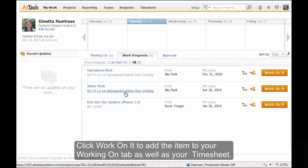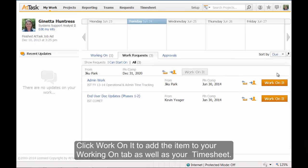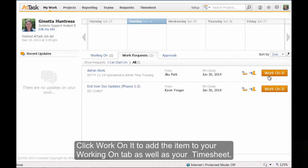Click Work on it to add the item to your Working On tab as well as your timesheet.